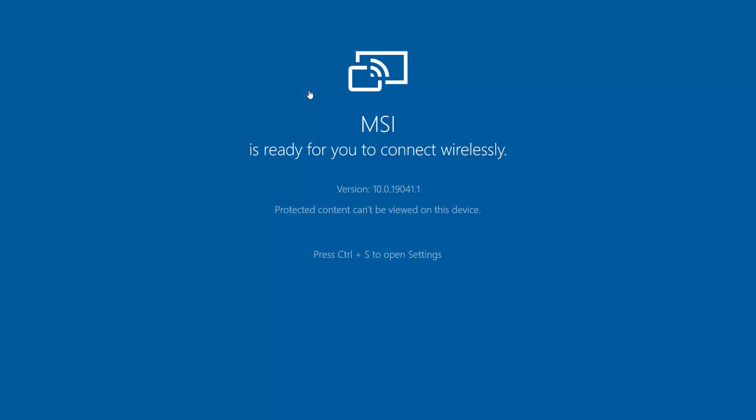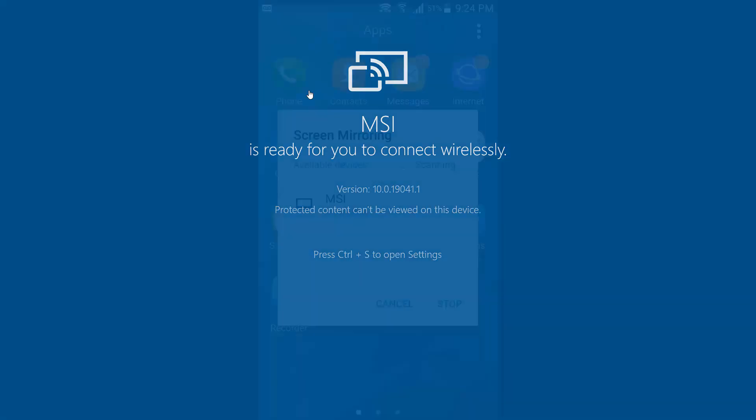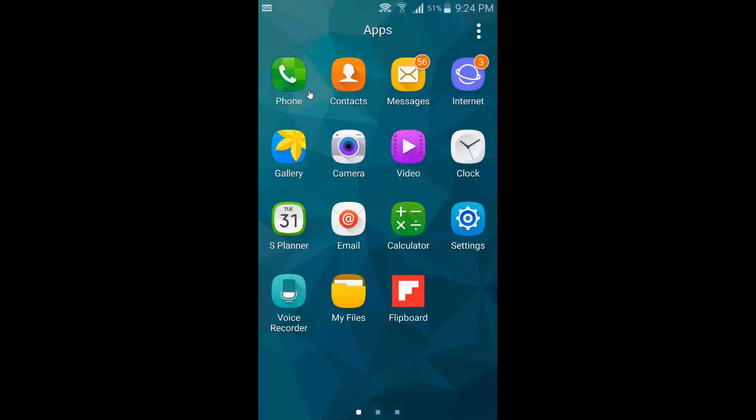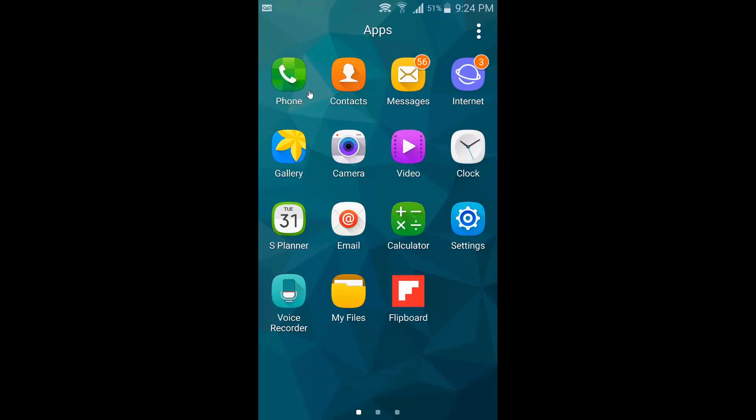On my Android phone, I've enabled screen mirroring and found my PC there, selected it, and it projects my Android screen to my PC.